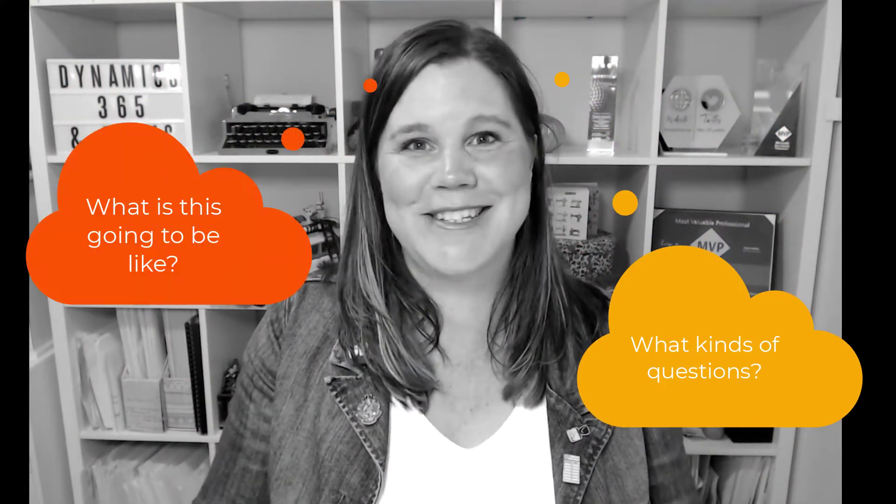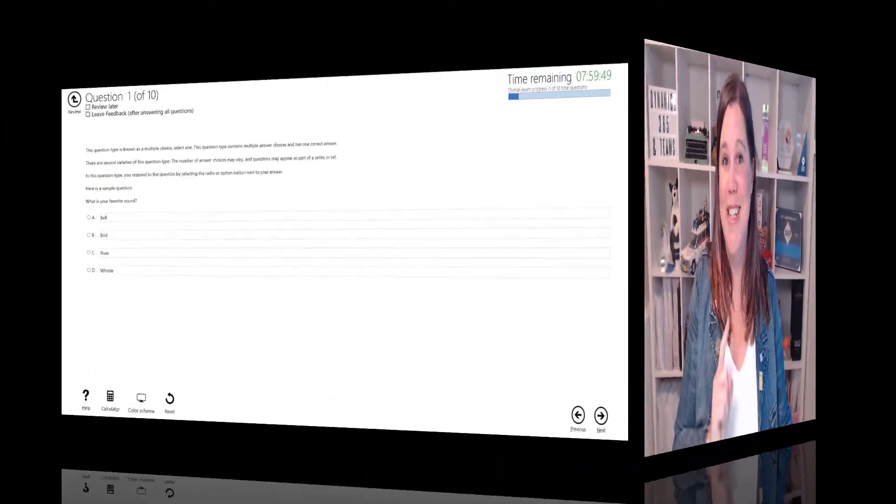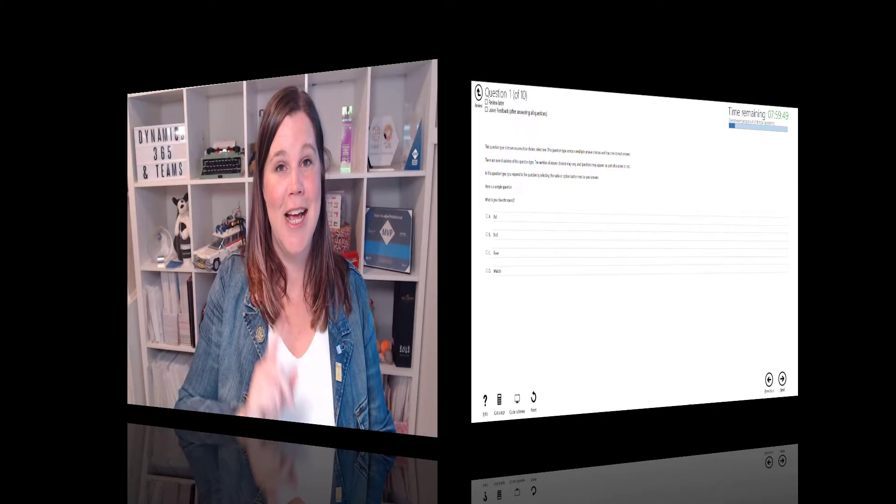If you're preparing to sit a Microsoft certification exam for the first time, one of the questions you've most likely got in your head is: what kind of questions am I going to get? What is this exam going to be like when I get in there? In this video I'm going to show you inside the exam - yes, really - a safe place and totally legitimate place provided by Microsoft where you can get familiar with what that experience is going to be like. Let's take a look.